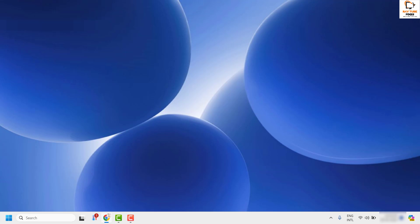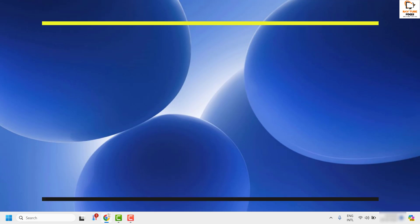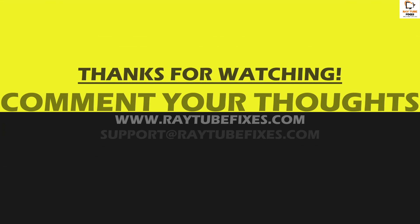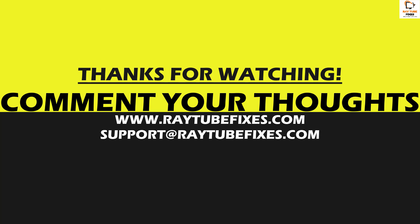Now if you're still facing a problem after trying all these steps, leave me a comment in the comment section so I can come up with a possible solution. I hope this video was useful. If you like this video, please hit the like button and do not forget to subscribe to my channel. Thank you and have a great day.